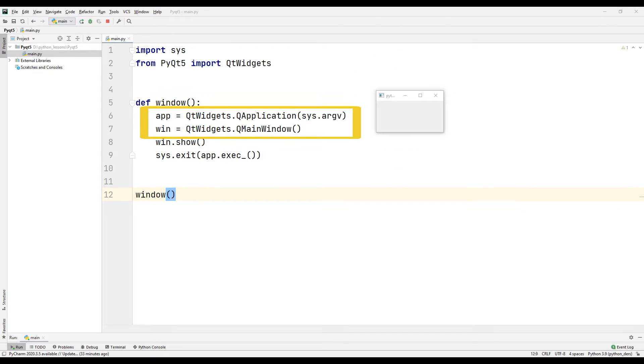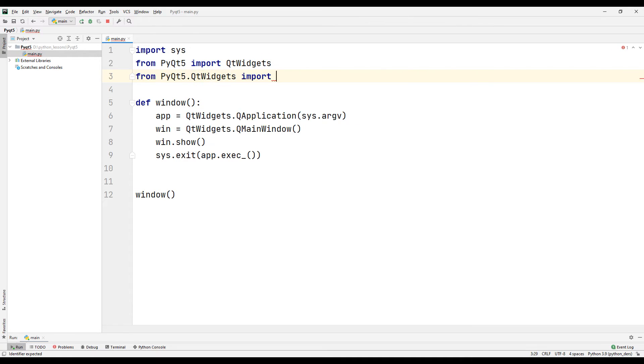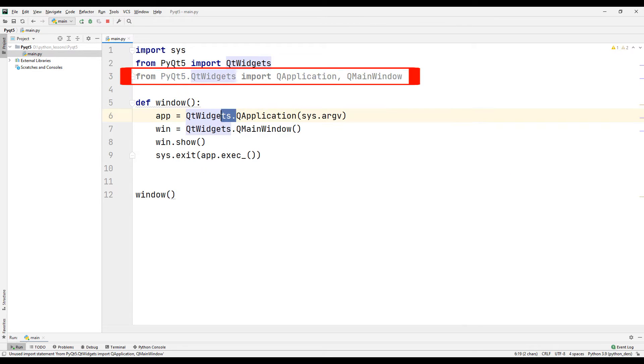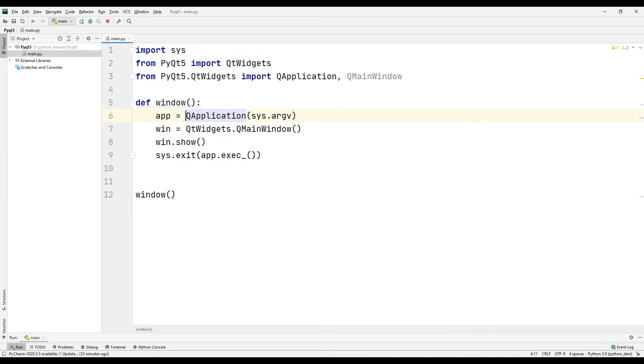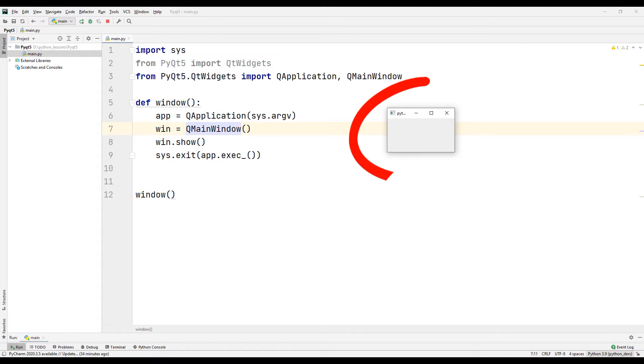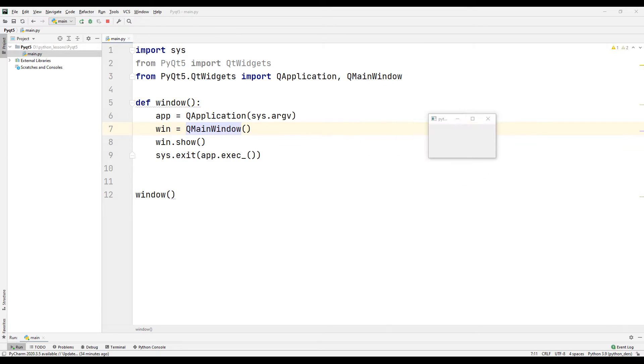Instead of accessing QApplication and QMainWindow from within Qt widgets we can directly import them into our file. We don't need to use Qt widgets anymore. Let's run our code and see the same result.